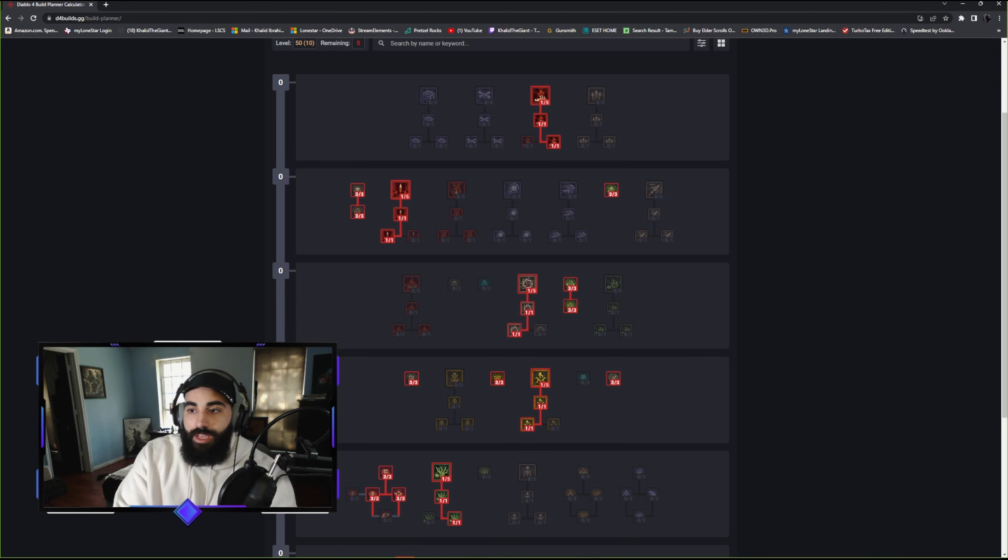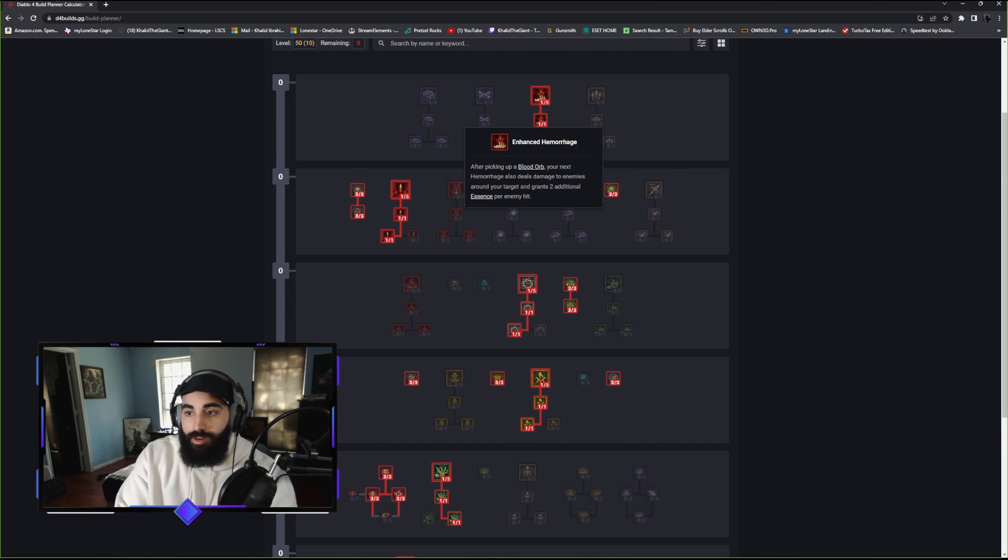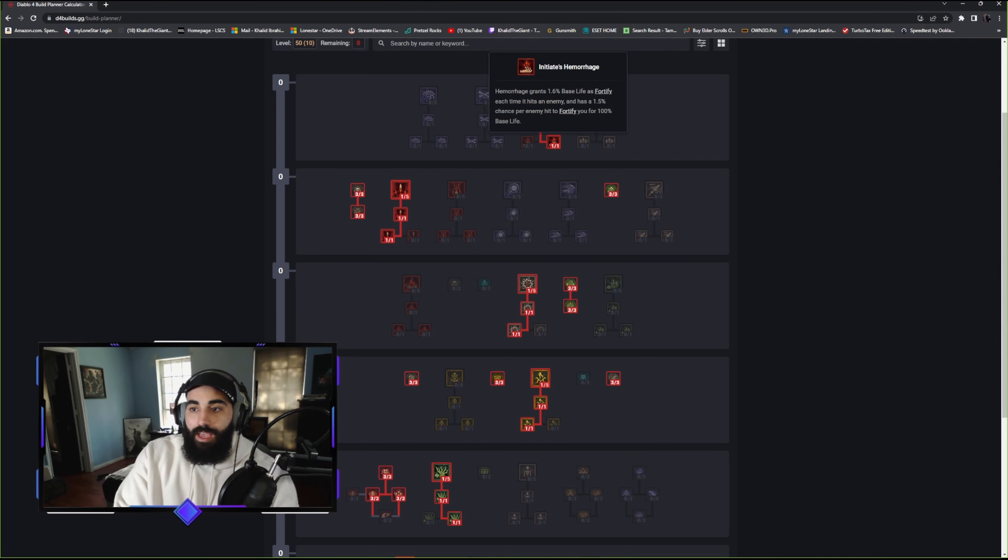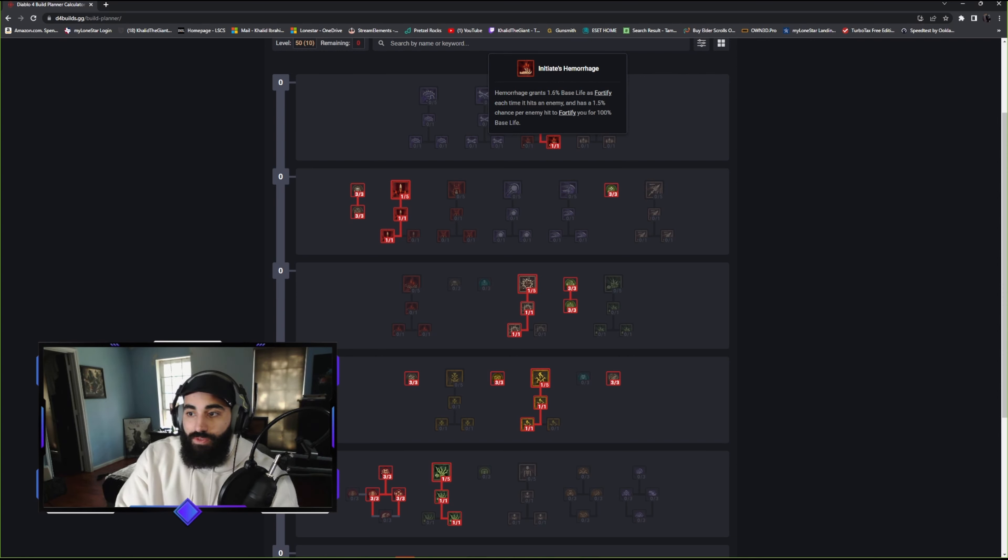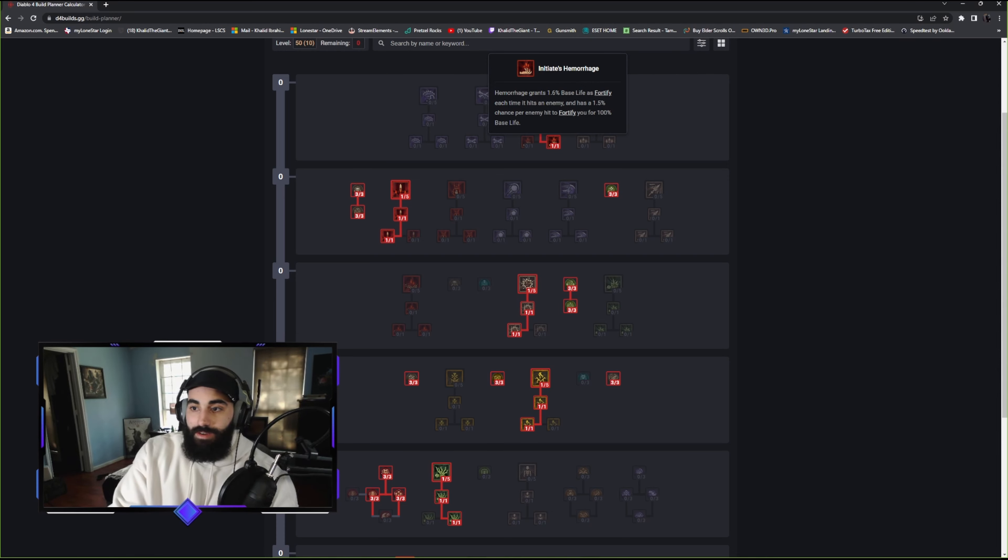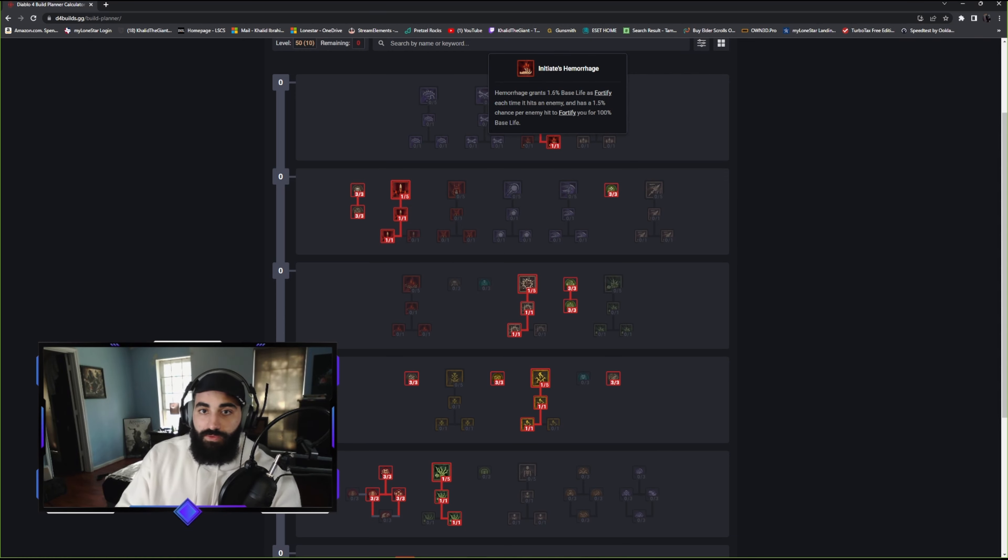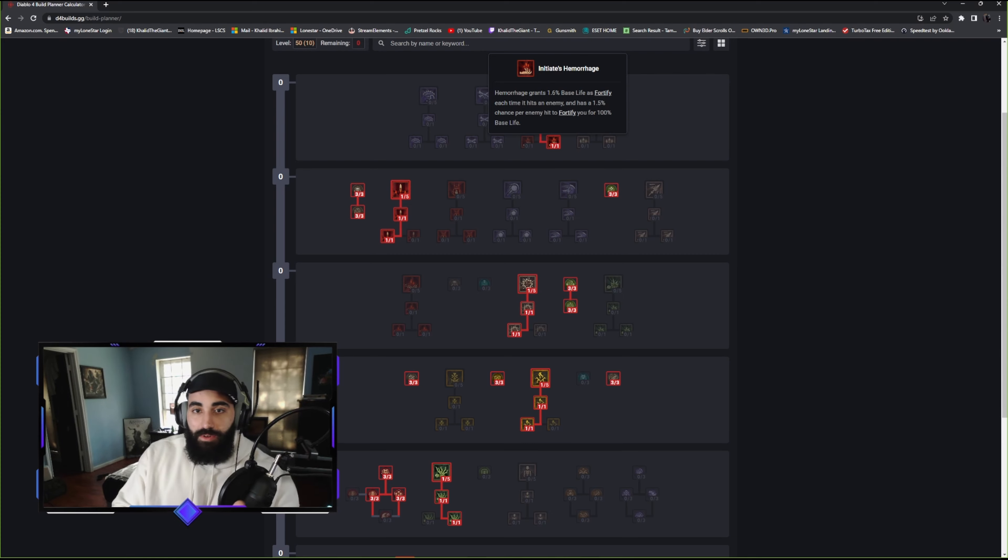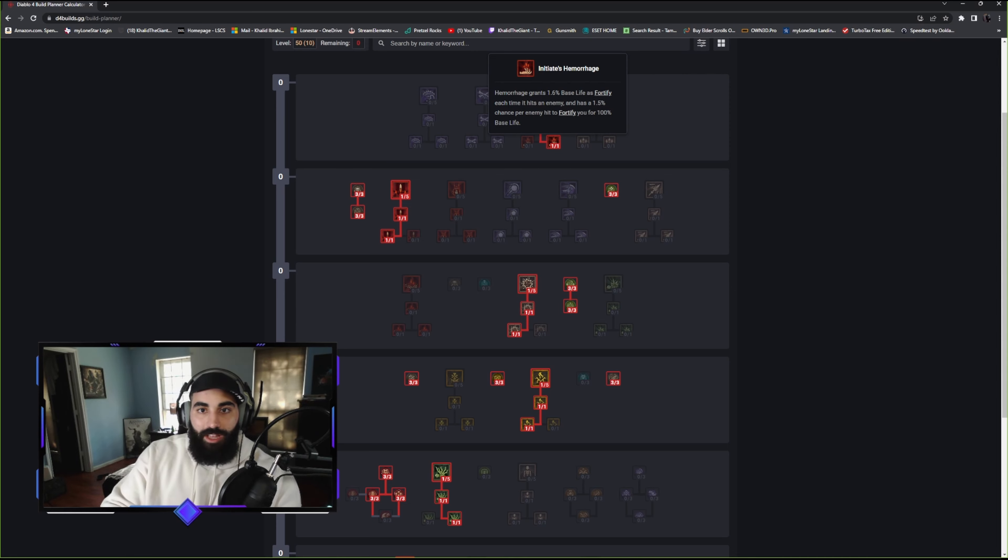We're going to go with Hemorrhage. Hemorrhage is a great skill, it's just going to be our basic to help us generate Essence. It has the chance to generate a Blood Orb. After picking up a Blood Orb, your Hemorrhage also deals damage to enemies around your target and grants two additional Essence per hit. Hemorrhage grants 1.6 base life as Fortify each time it hits an enemy. It has a 1.5% chance per enemy hit to fortify you for 100%. Our basic skill is going to give us Healing, Resource, and Fortify. All-in-one ability.